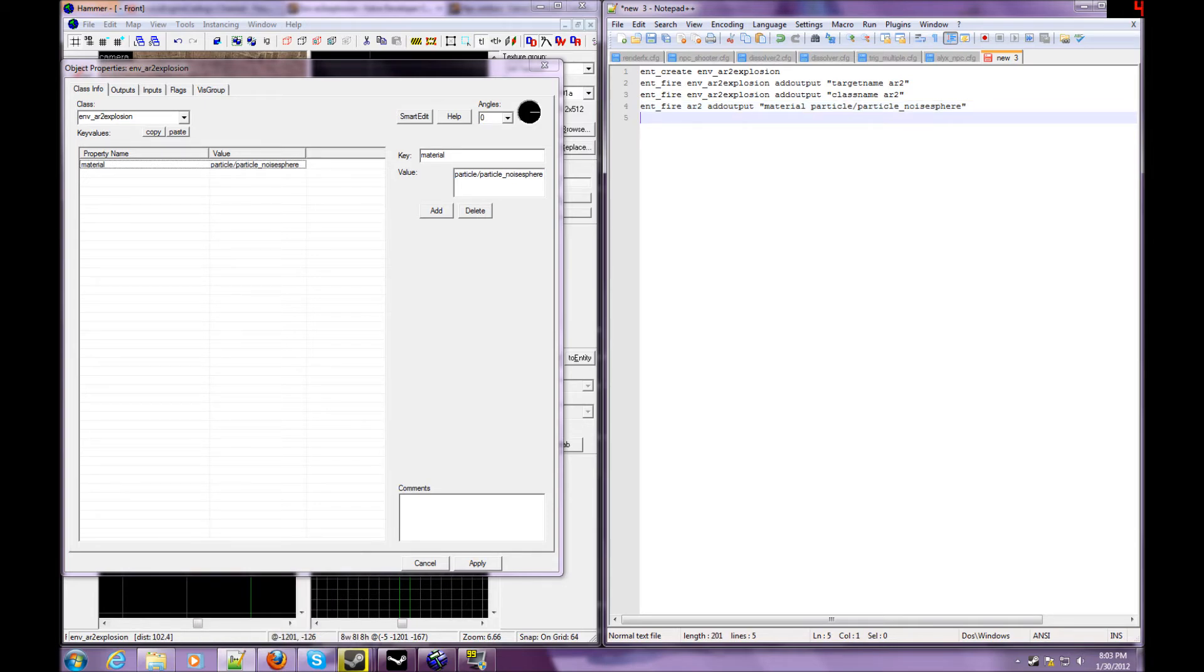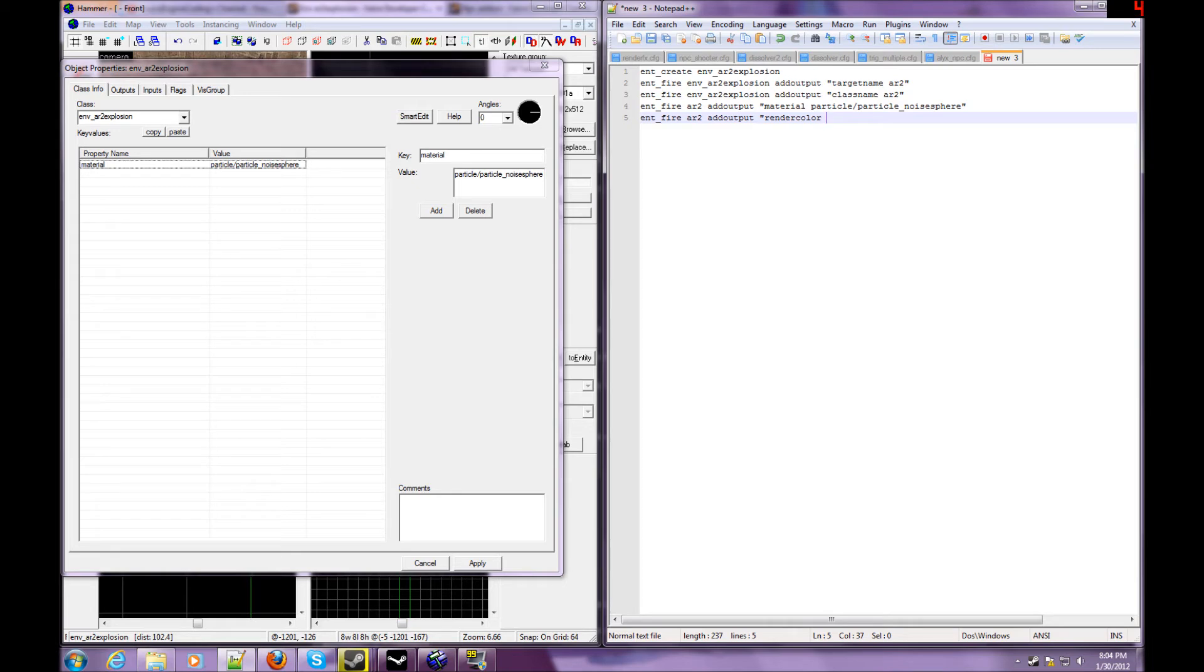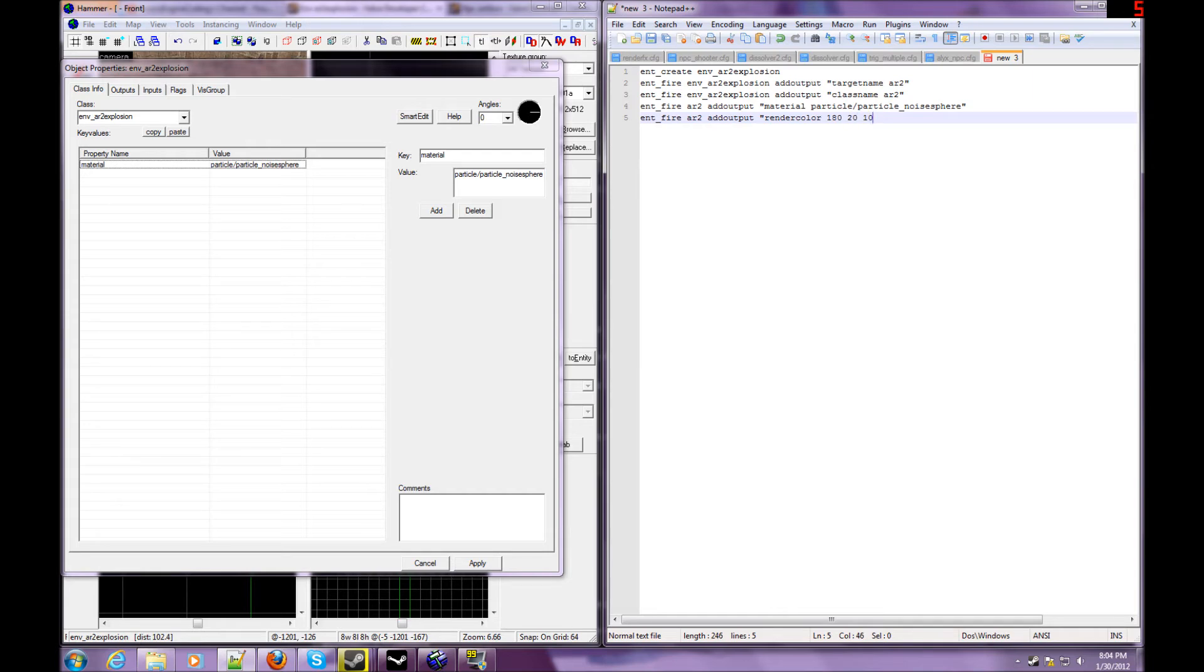Well, we can do this by ent_fire AR2 add output, then we could do render color, render color, and then anywhere between the RGB scale, which is 255, 255, 255. That's as high as it goes. So what we're going to do is I'm going to do 180. Next is going to be 20, and then let's do 100. I don't know what color this makes, so we're just going to test it out. And then render color, et cetera.